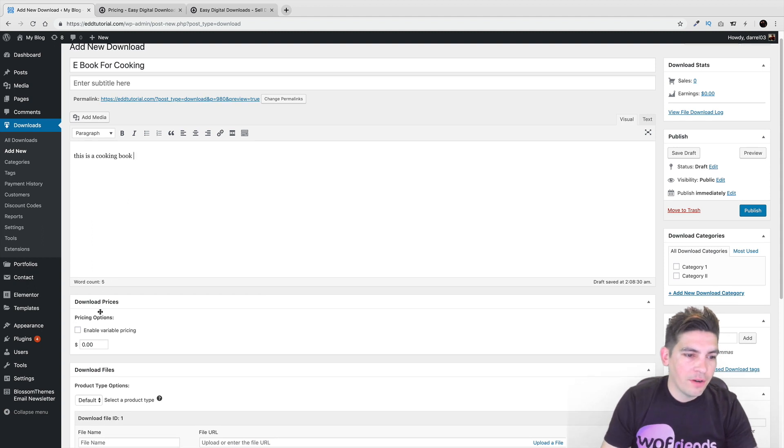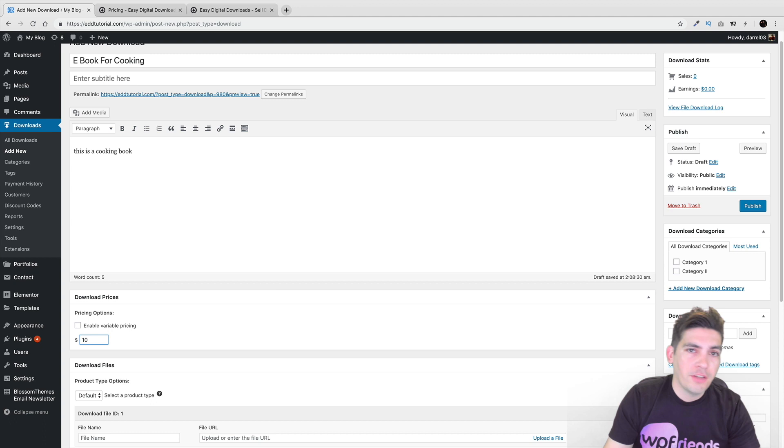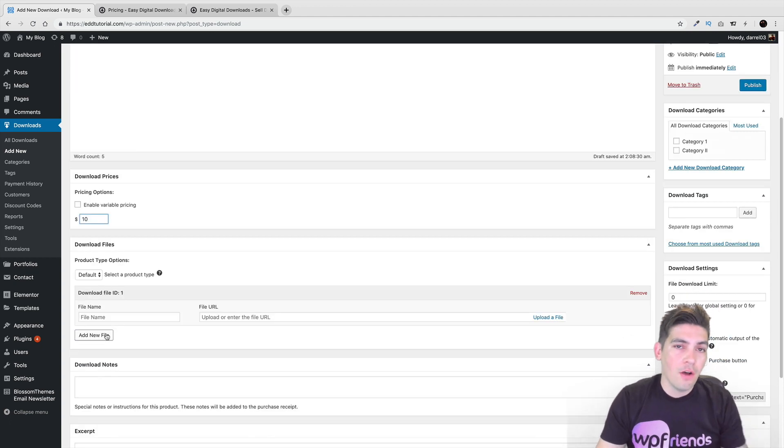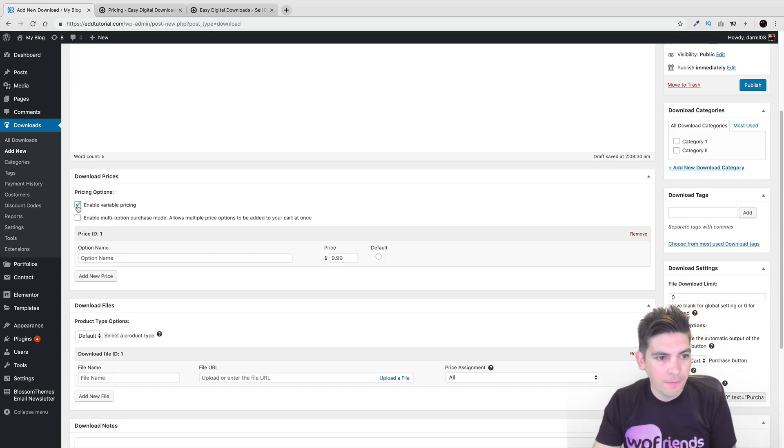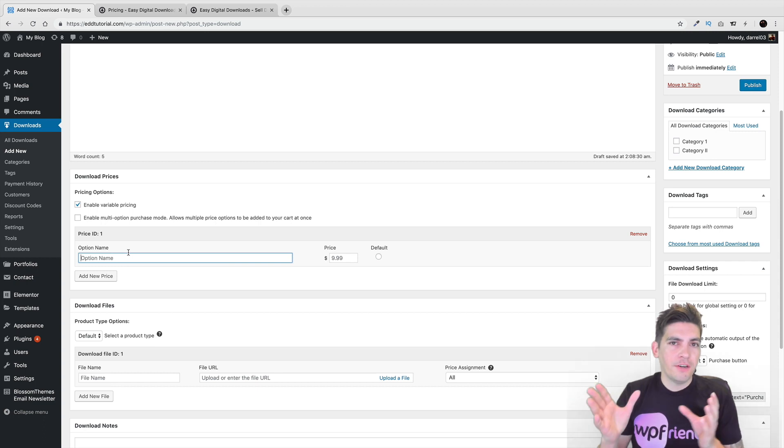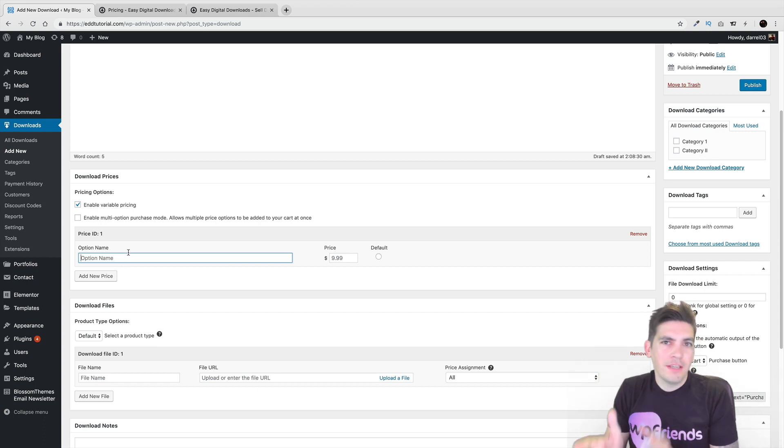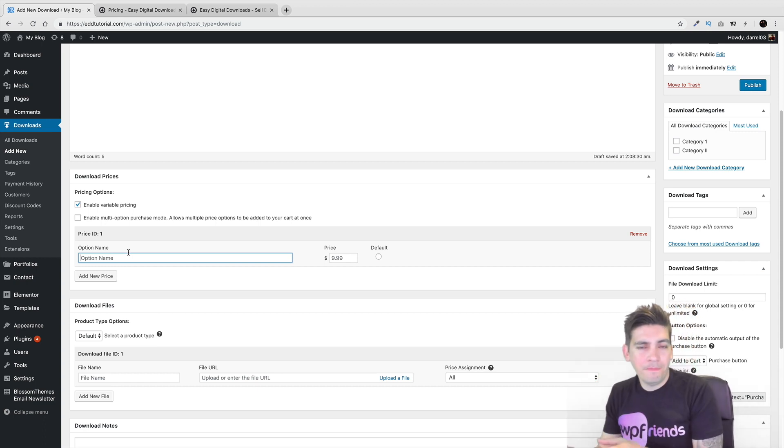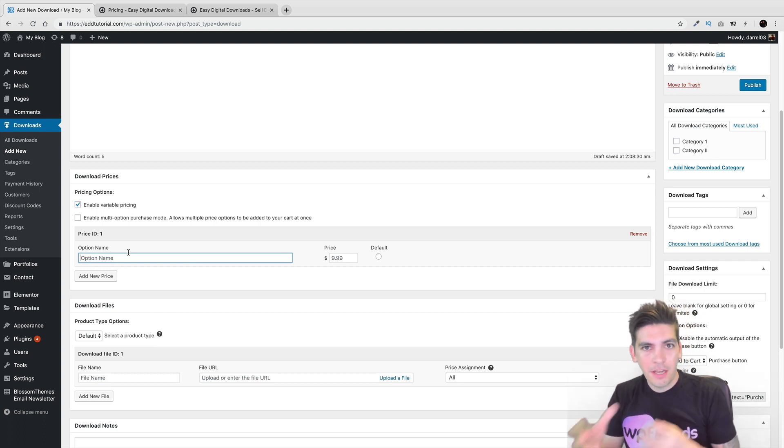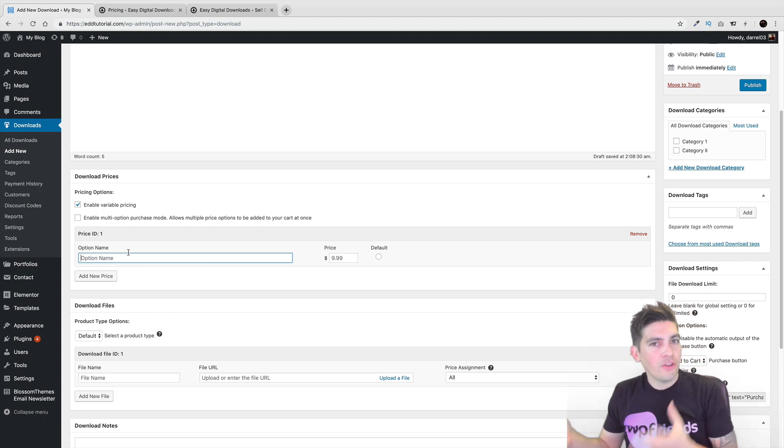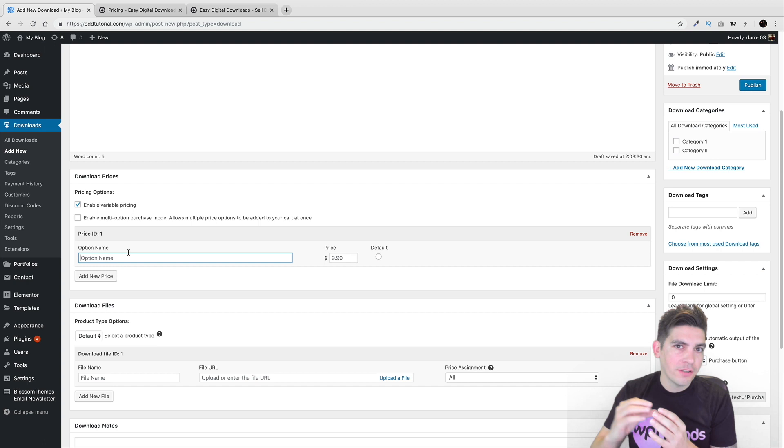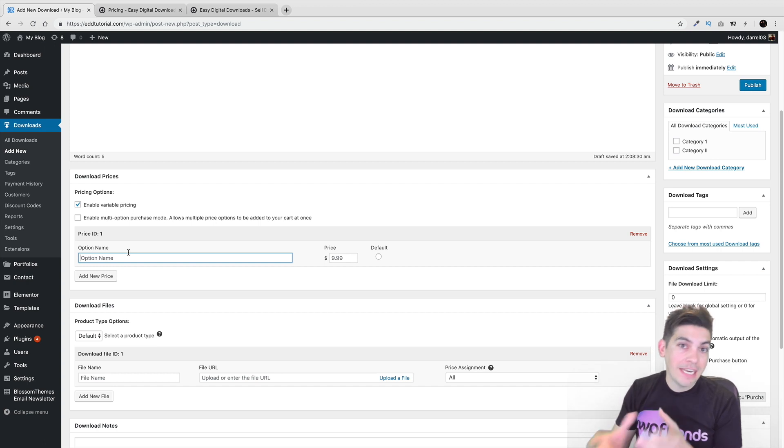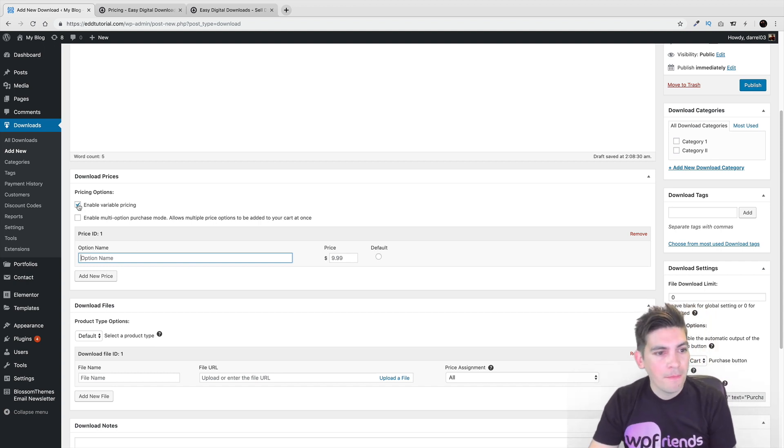And right here we have download prices. So if you want to just go ahead and offer one price, you can do that. Now you can also have the variable option. So for instance, right here, you can say, this right here is for just like cooking breakfast. This right here is just for cooking lunch. And then this right here is cooking for dinner. And then it would be like ten dollars, twenty dollars, thirty dollars. So if you want to have variable products on your website, the EDD plugin can do that as well. But I want to keep it simple, ten dollars.